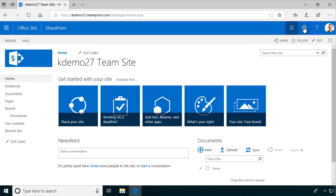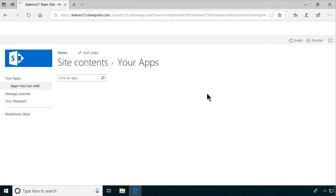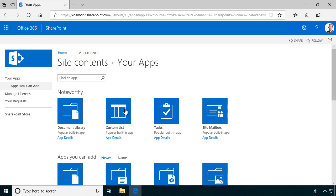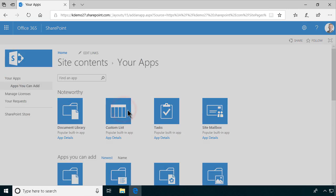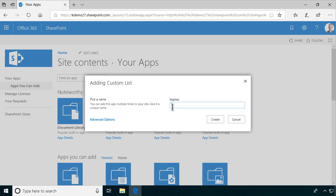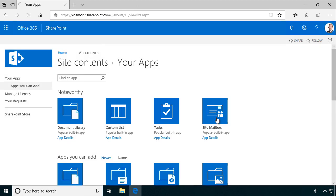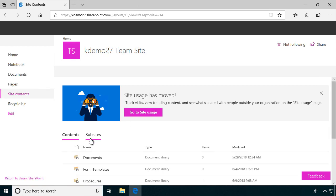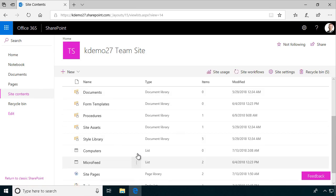So I'm just going to create a new app in this SharePoint online site, and that's going to be built on the custom list, and I'm going to call that computers. And while I'm at it here, I'm going to modify a few settings in this.